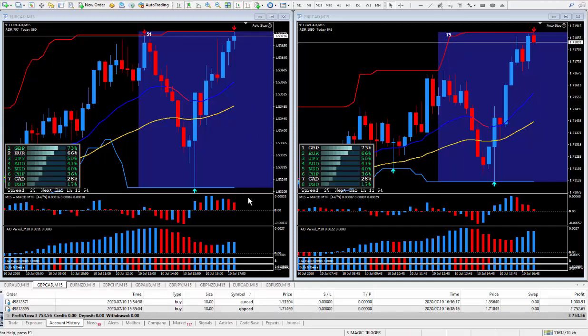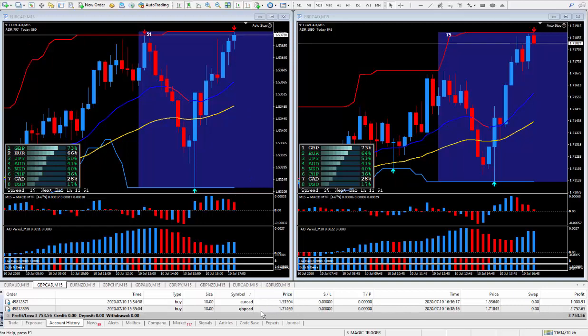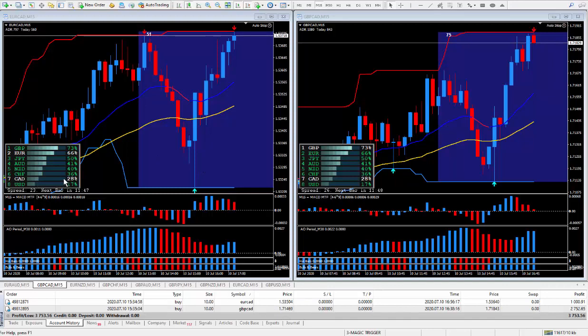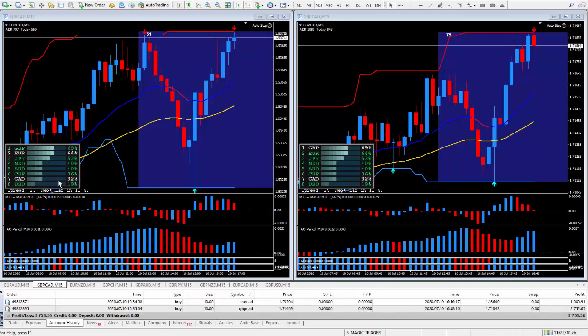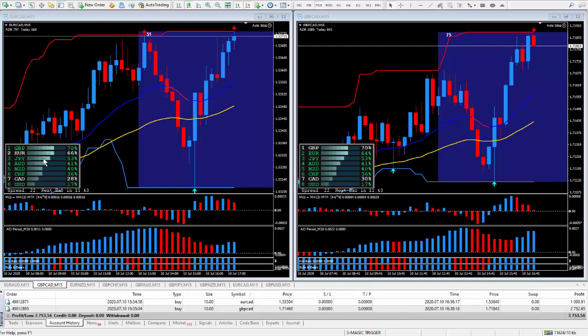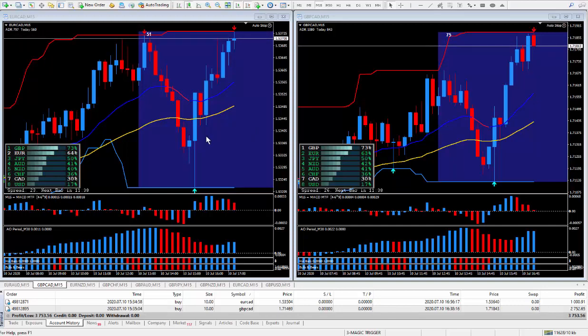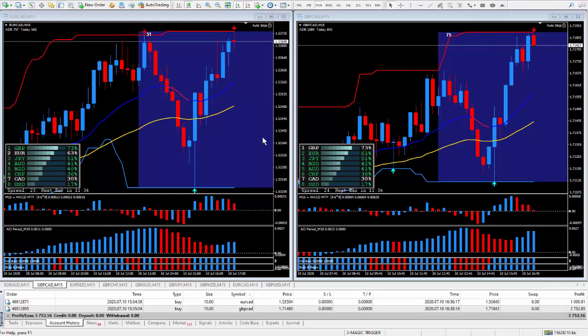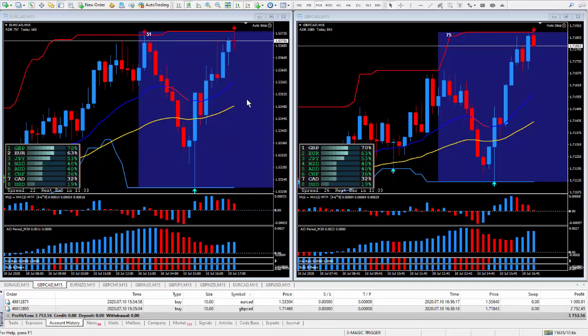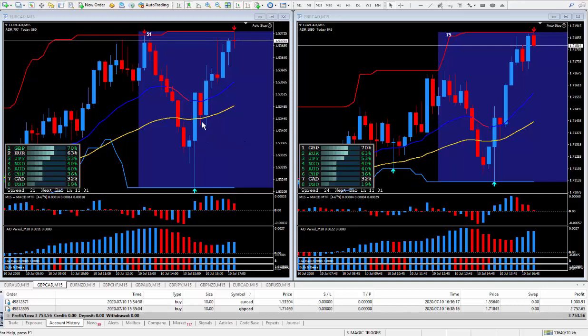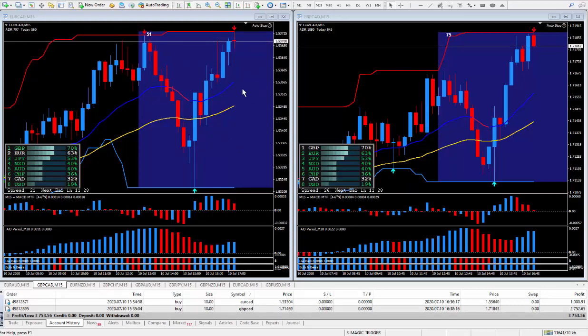I did two trades, EuroCAD and the PoundCAD. It was based on CAD being weak, somewhat weak. And of course, the Pound and the Euro is up near the top. The magic trigger along with the meter was pointing me in that direction. Got in a little bit late, but enough to grab some pips to make me happy.